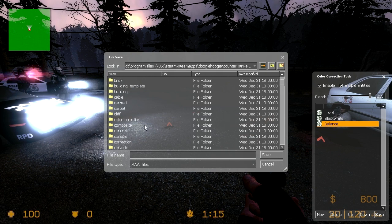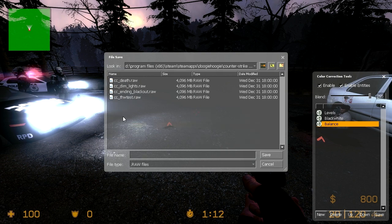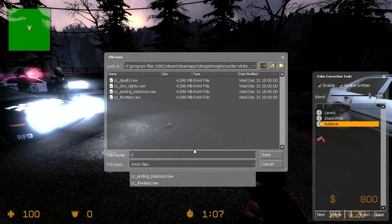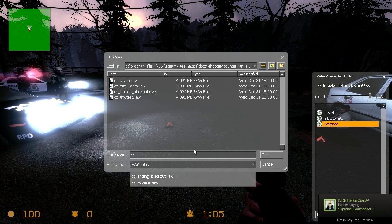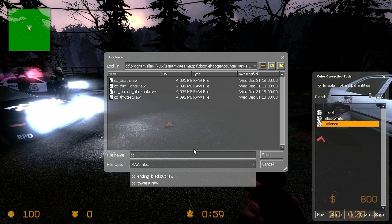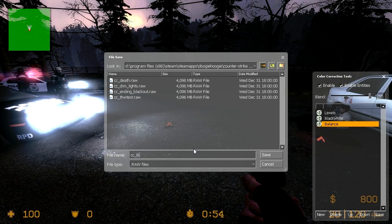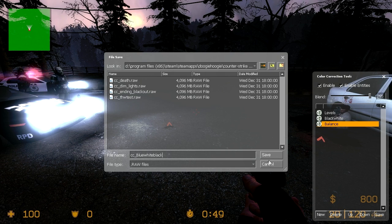And then you want to create a folder called correction. Now in here you want to save your file with the prefix of cc underscore. This stands for color correction. This will make it work. A lot of times it won't work if you don't save it as this. Didn't work for me when I saved it as something else so just do it. Then save it as something. And then click save.